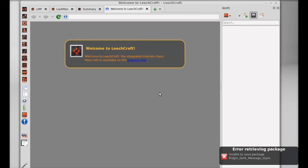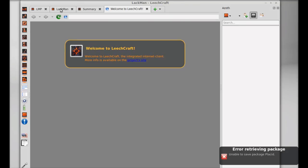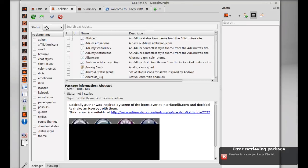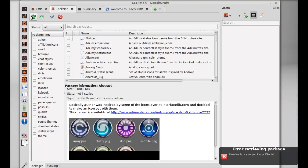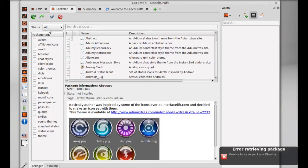This is Leachcraft. I'm getting this error here, so I'm not sure whether it's a bug or not. It might be fixed by updating from here. You can just select the packages and update them from here. Update all repositories.